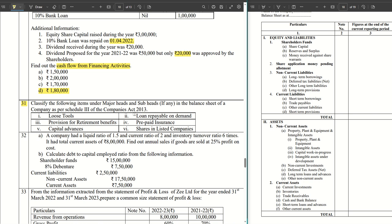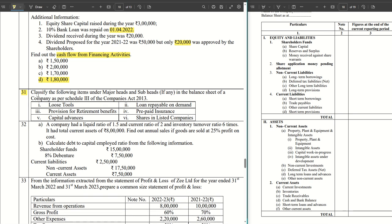Without further ado, let's get started. This is a sum where we are required to classify the various items given in the question under the major heads and subheads of the balance sheet as per Schedule 3.